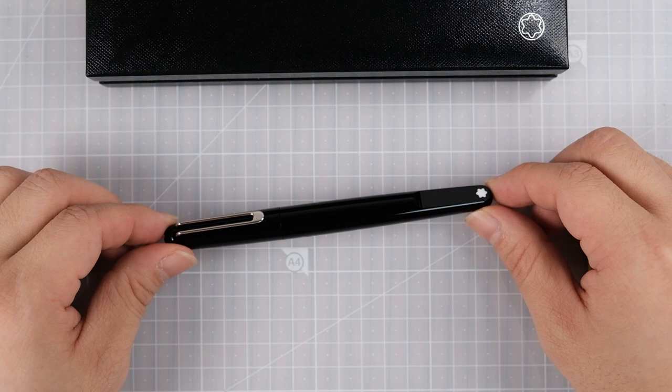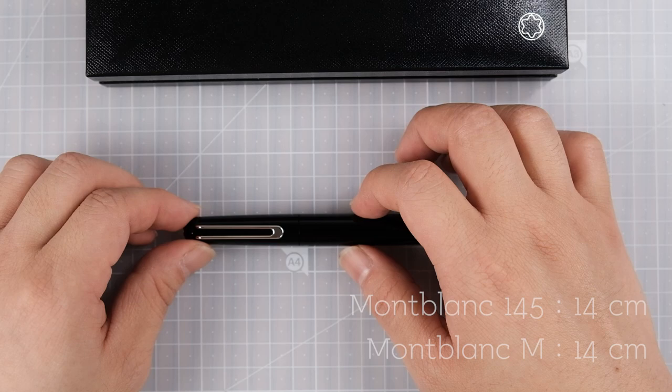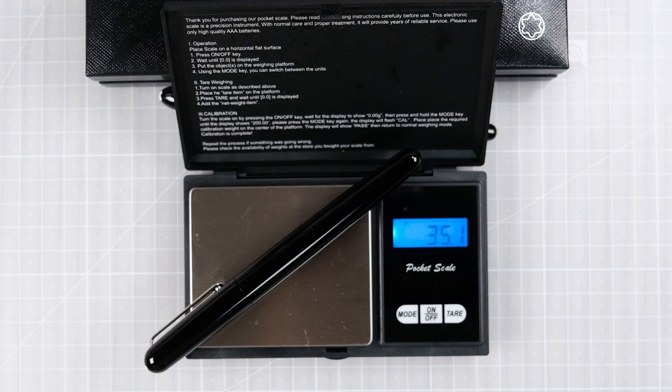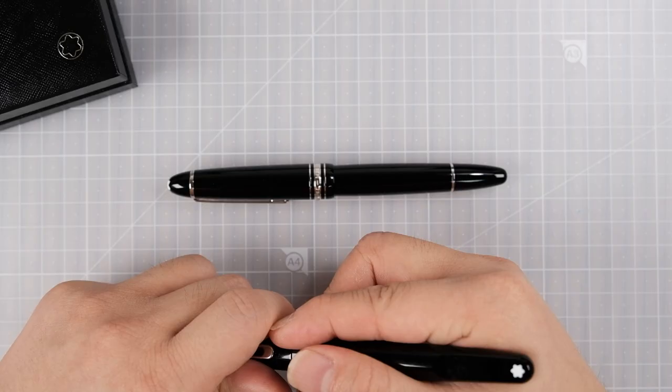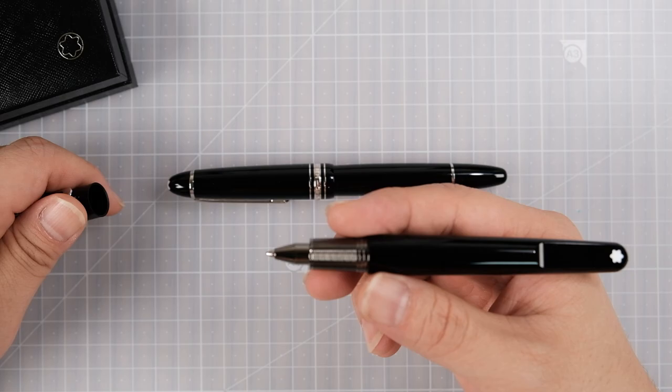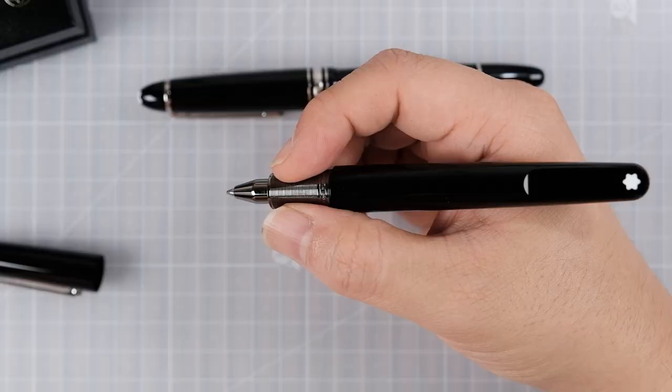I'm guessing the length is about Montblanc 145, and the thickness is about 146. Weight with the cap on is 35 grams. Without the cap, it's about 27.56.